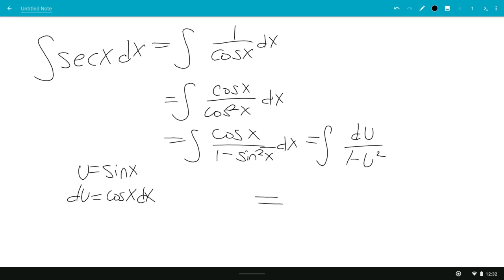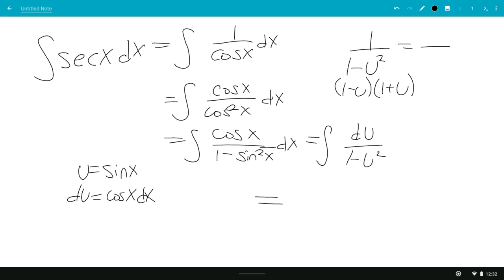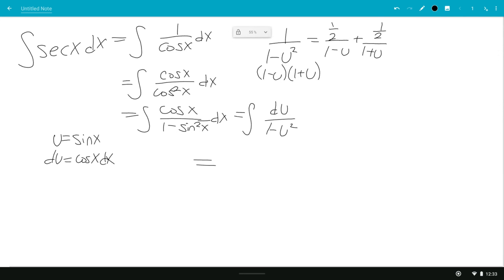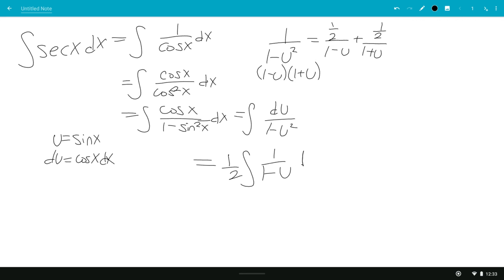So this would be equal to — 1 over 1 minus u squared factors as 1 over (1 minus u)(1 plus u), so we set up partial fractions: something over 1 minus u plus something over 1 plus u. Covering up 1 minus u and setting u equals 1 gives 1 half. Covering up 1 plus u and setting u equals negative 1 gives 1 half again. So this becomes 1 half integral of 1 over (1 minus u) du plus 1 half integral of 1 over (1 plus u) du.